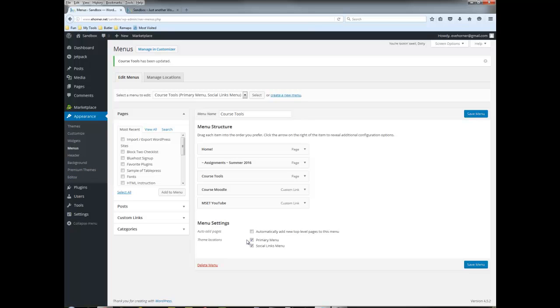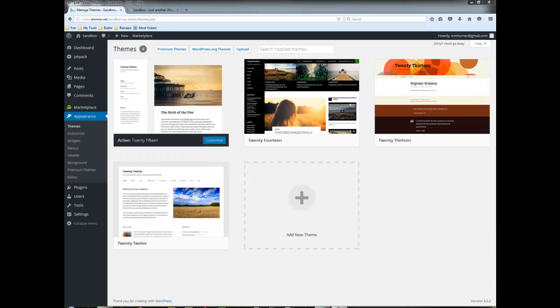That doesn't make any sense for this particular menu. So your exercise is to go pick a theme, install it, and try to play around with it. I'm going to split that out into two other videos so I will see you in a moment.